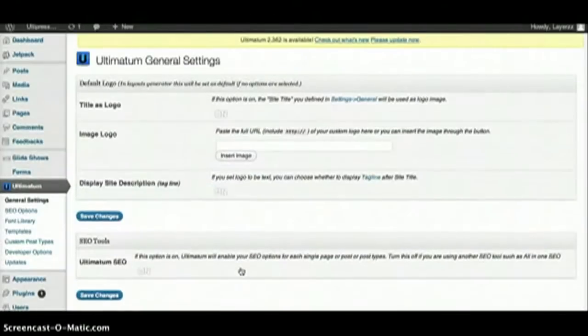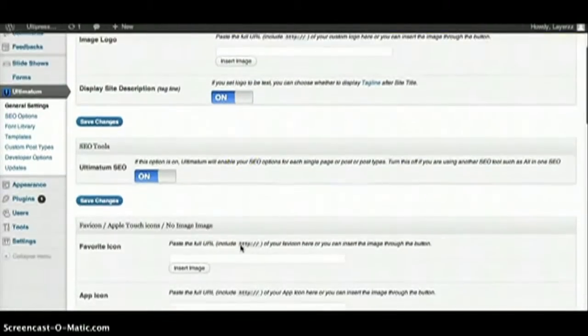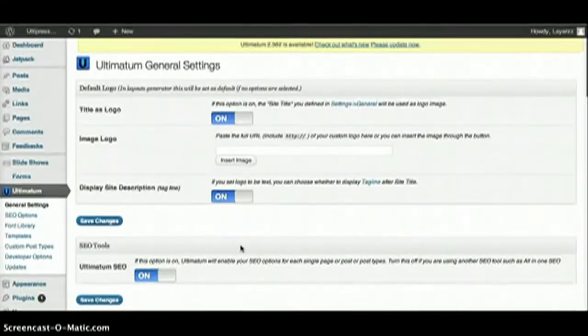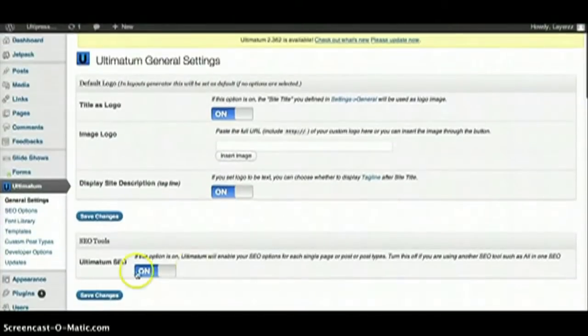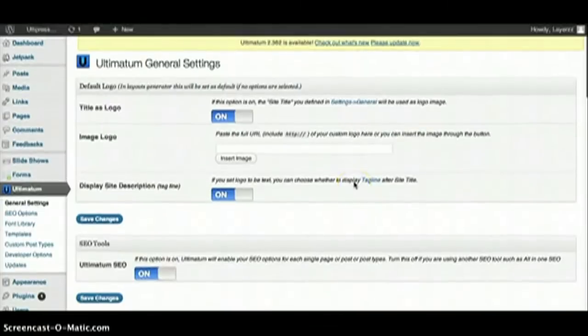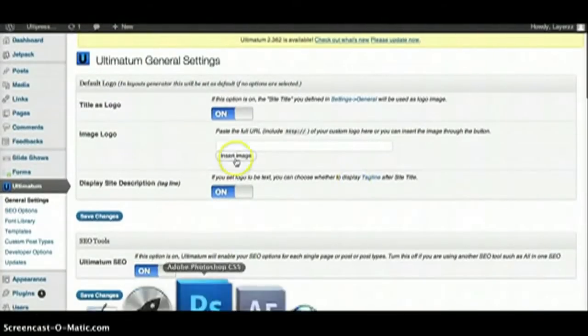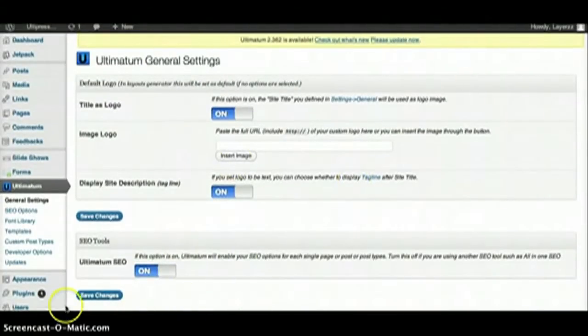Okay, so Ultimatum is activated, everything's installed, it shows up on your sidebar right here. Now it's time for the fun part—see you in the next video.